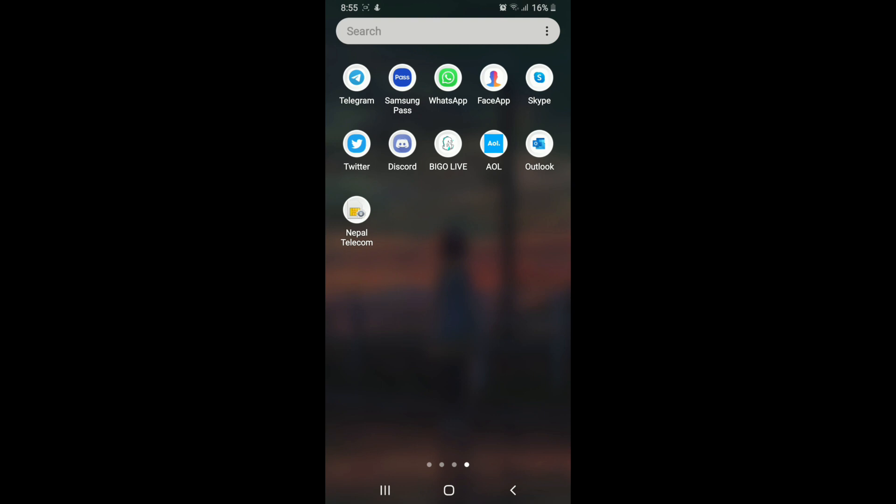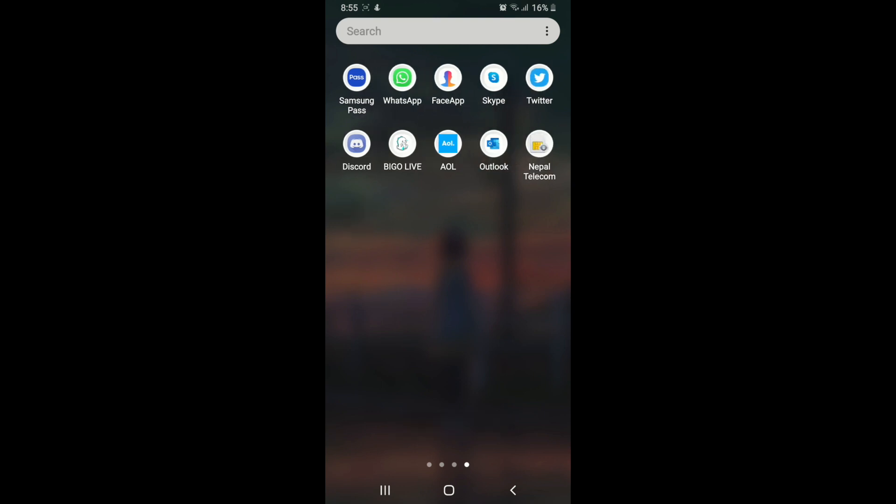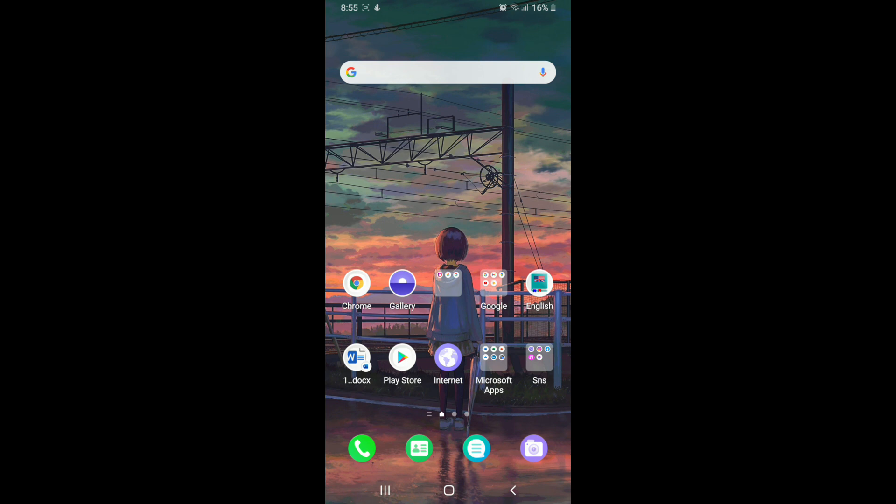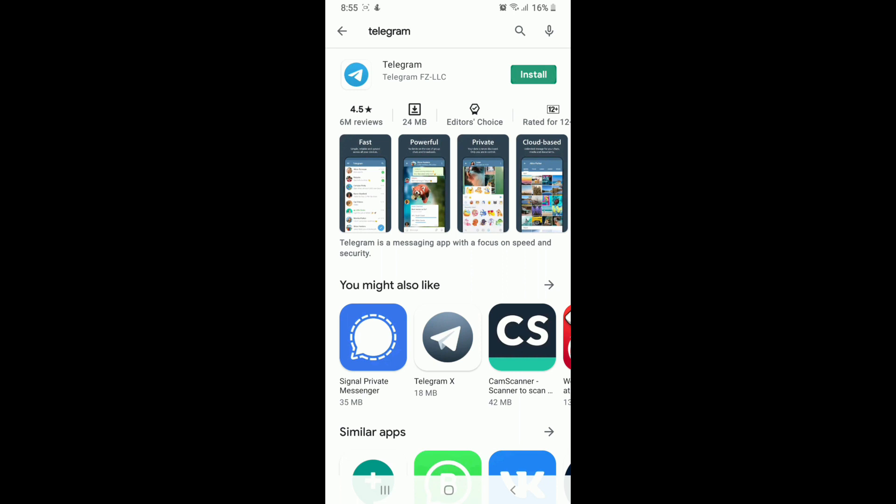Now go back to Play Store and search for Telegram one more time. Tap on the Install button to download and wait for your Telegram application to download and install on your device.